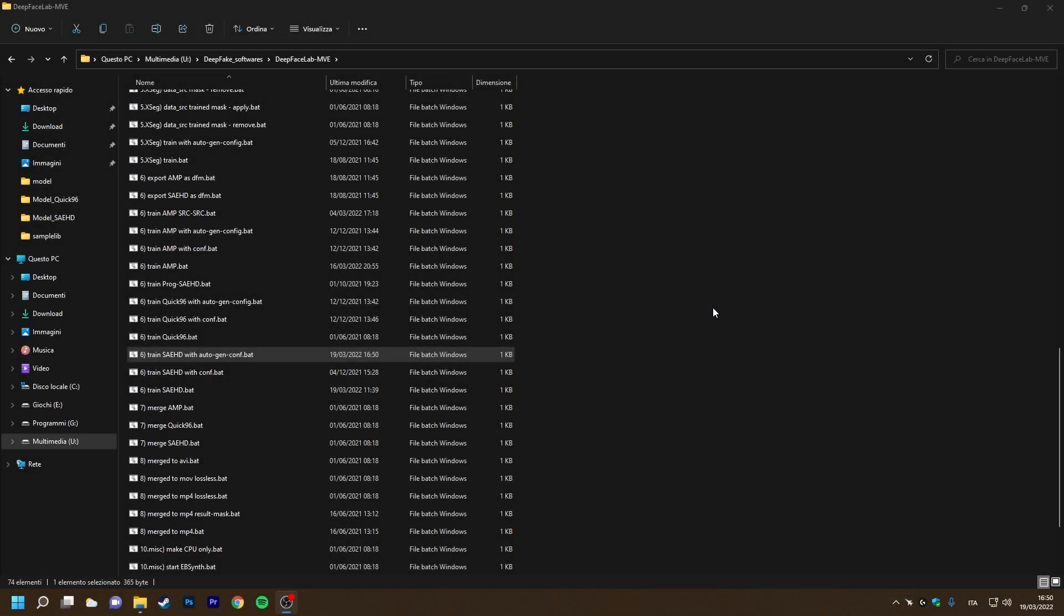In this new tutorial we are going to see how to use two new features of the DeepFaceLab fork of machine video editor.